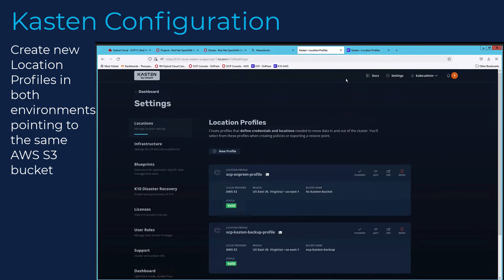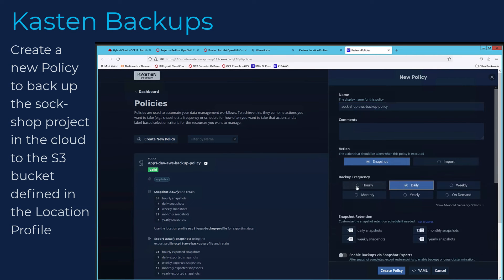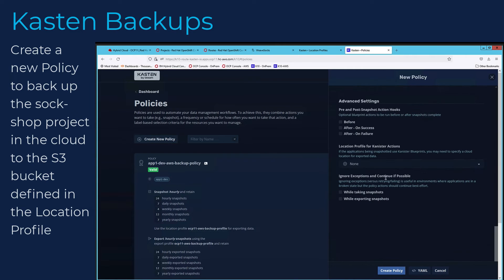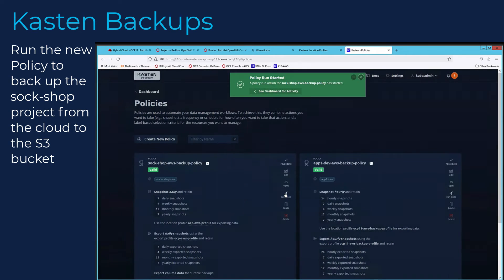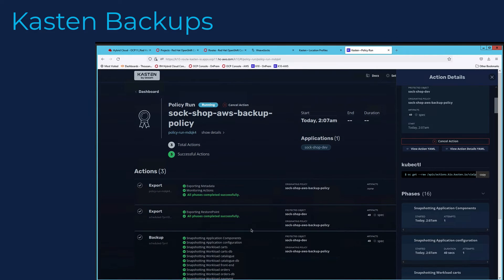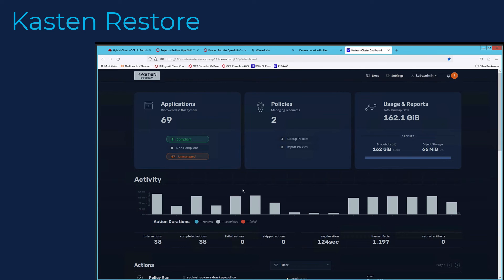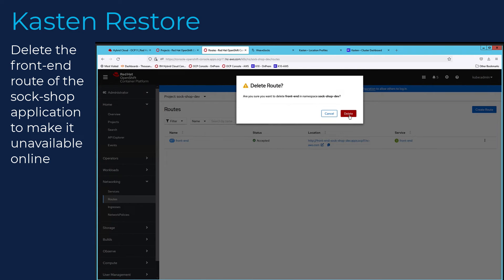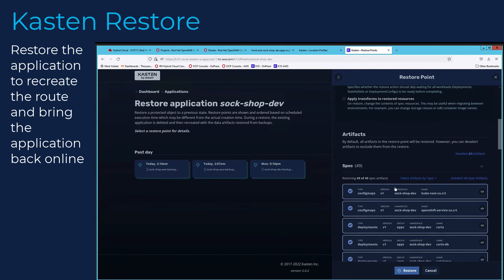Now that we've defined the location profile for both clusters, let's look at the two use cases starting with backup and restore. In this use case, we will first backup the application in AWS, make a change, and then verify that we can restore it. The change we will do will be to delete the route to the SockShop application that allowed users to access the application from outside the cluster. Once we delete it, we verify that we cannot access it, and then restore it using an earlier backup and verify that we can access it again.